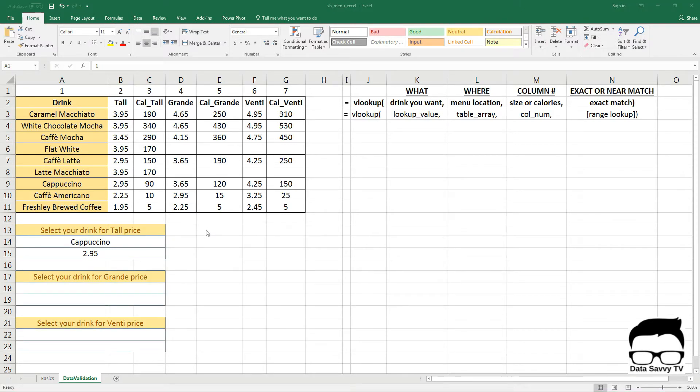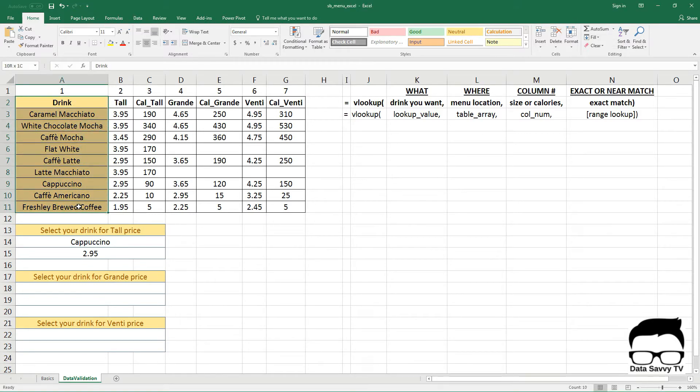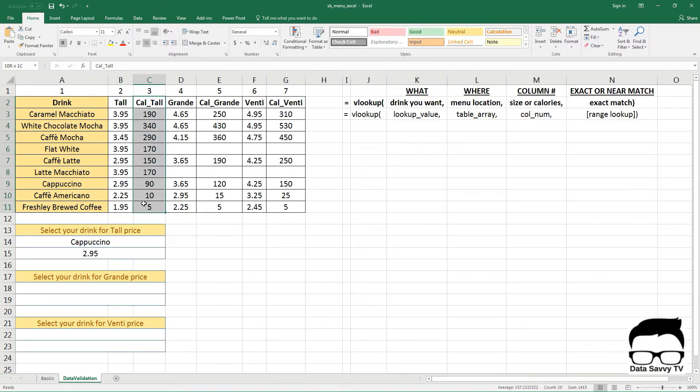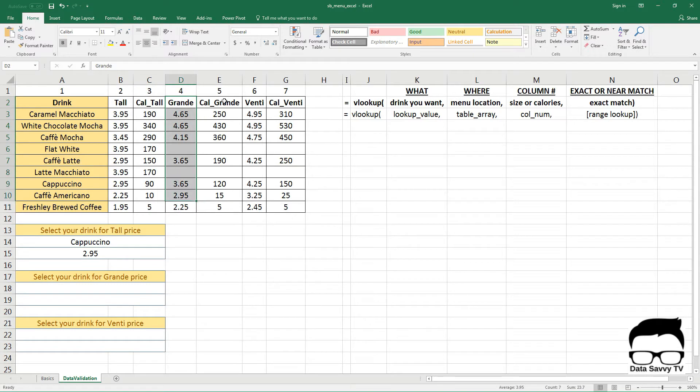So from the last VLOOKUP video we still have a coffee menu with the drinks here in the first column, the price for a tall drink, the calories for a tall drink, the price for a grande drink, calories, large drink, calories again.